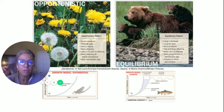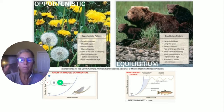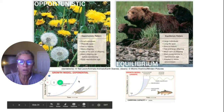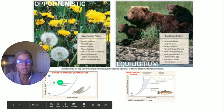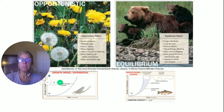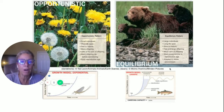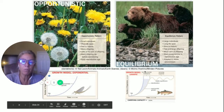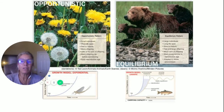If you look at opportunistic versus equilibrium: opportunistic means taking advantage of opportunities. Look at the exponential growth curve — there's a dead banana, so let's have 10,000 babies so we can eat this banana. Whereas in the equilibrium model, maybe they only produce two offspring.